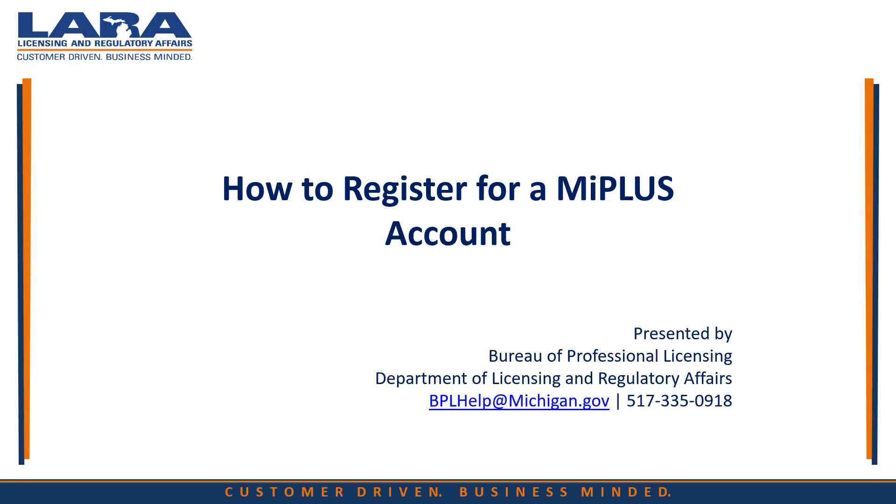Welcome to MI Plus, LARA's new registration and renewal system for licensed professionals in Michigan. This video will walk you through how to register an account with MI Plus.